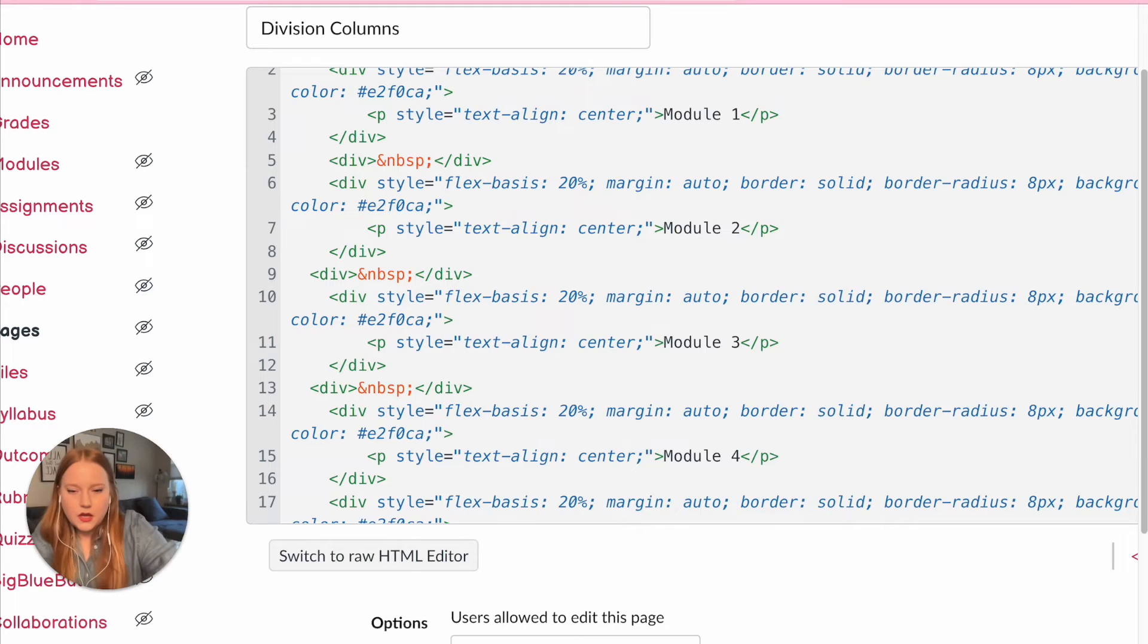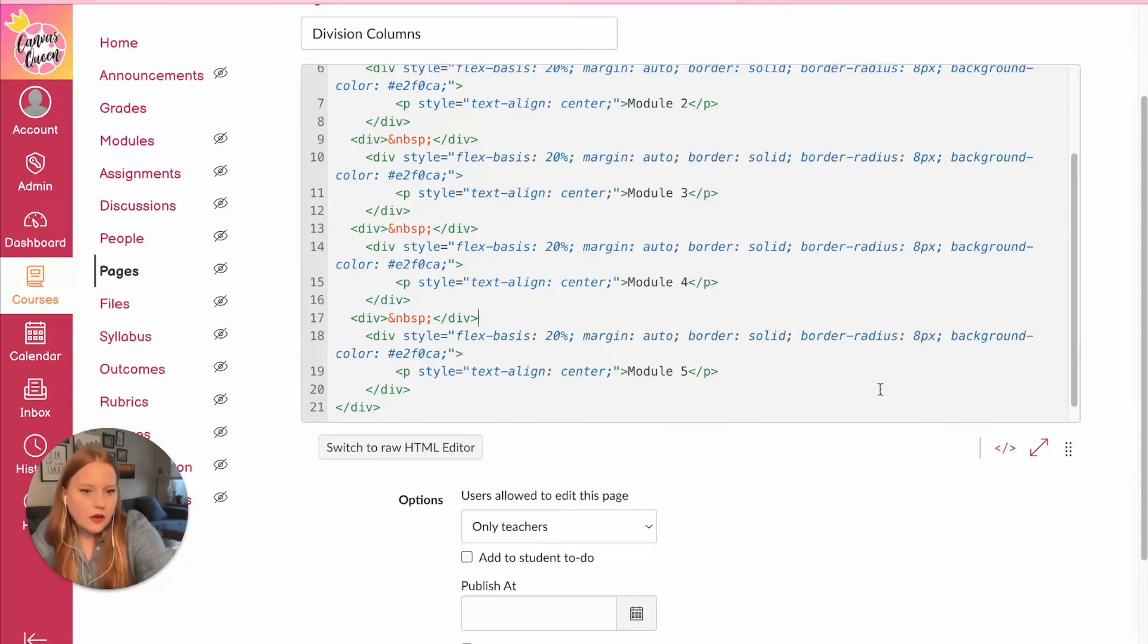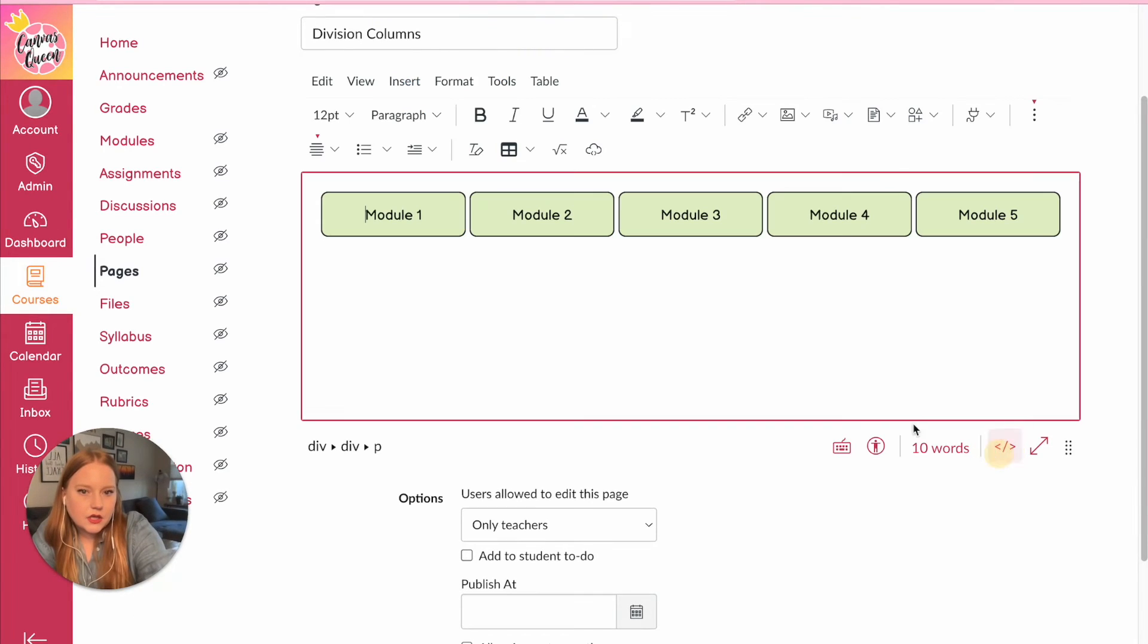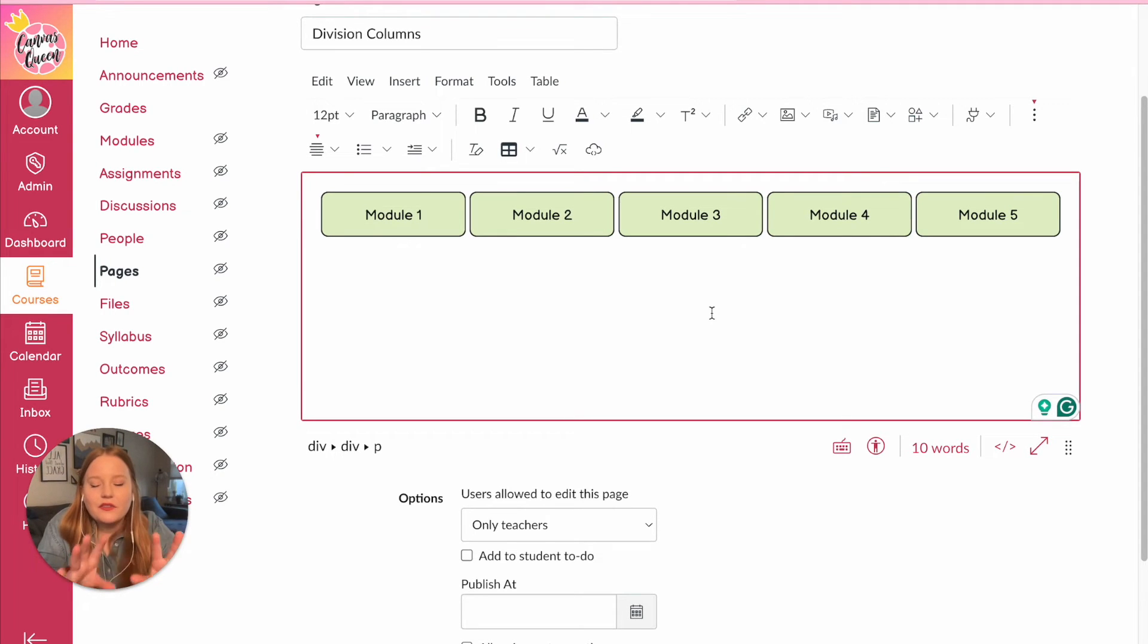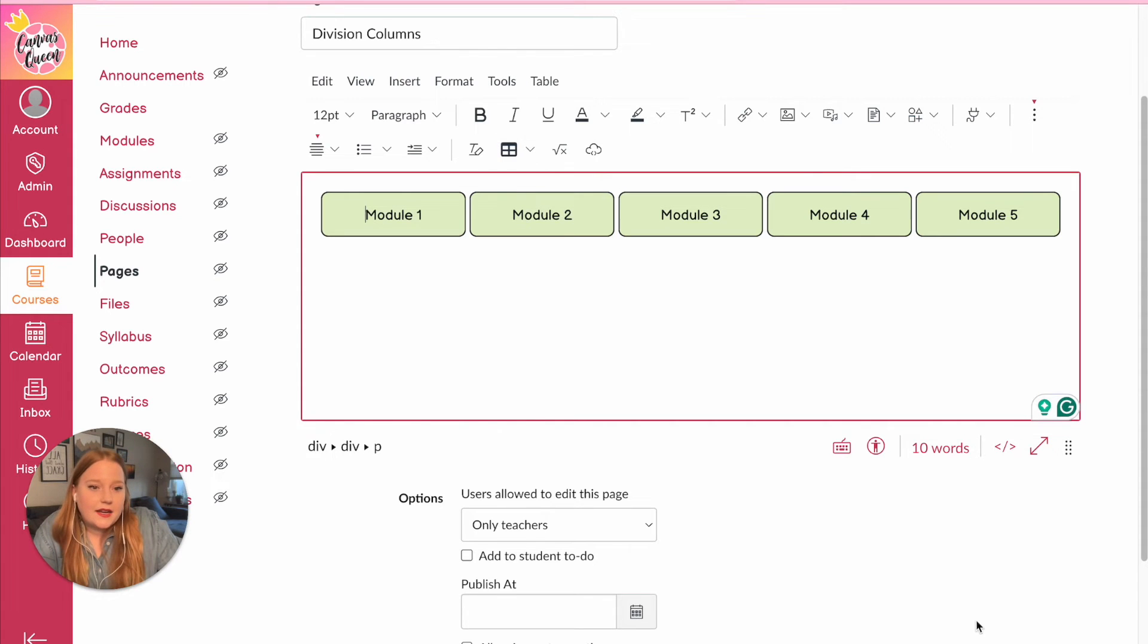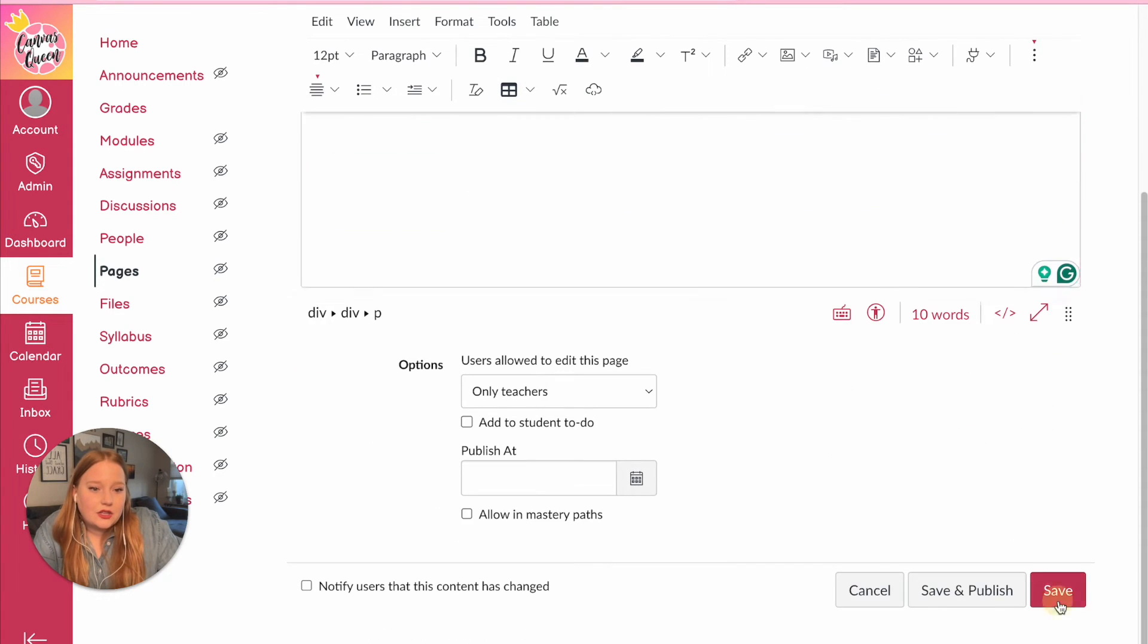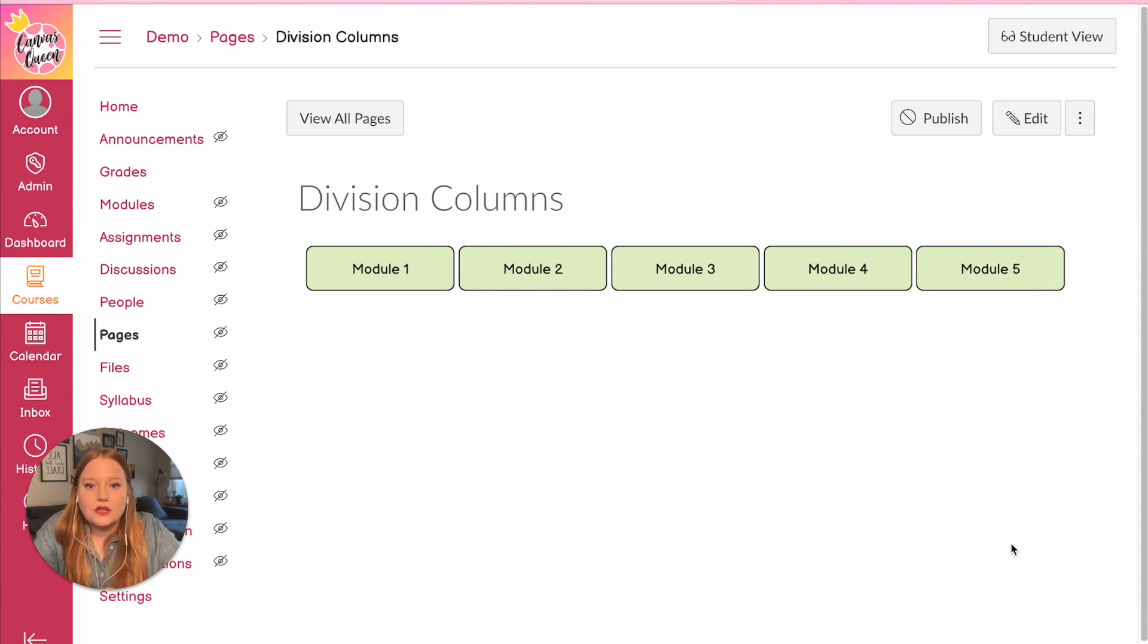over again and paste it over and over and over again. So here's our next section, paste. Here's our next section, paste. Enter, paste. Okay, so now when I return to the rich content editor, I have all of these